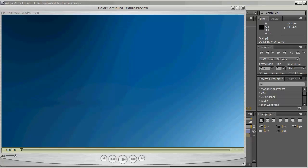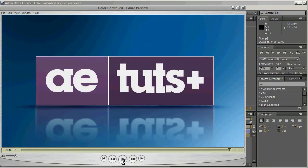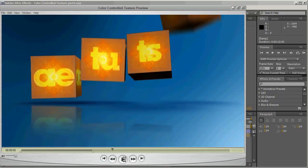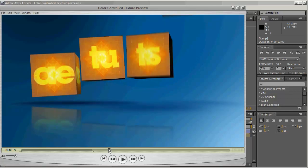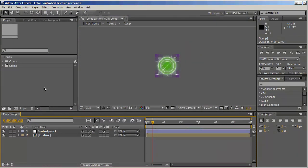Hi everyone, my name is Ranbel for AETATS Plus and welcome back to the second part of the color controlled texture. Let's first have a quick preview of what we're going to be doing today. In the first part we created the texture, and for the second part we're going to create the cubes and add expressions connected to a custom control panel. If you haven't seen the first part, I encourage you to do that right now.